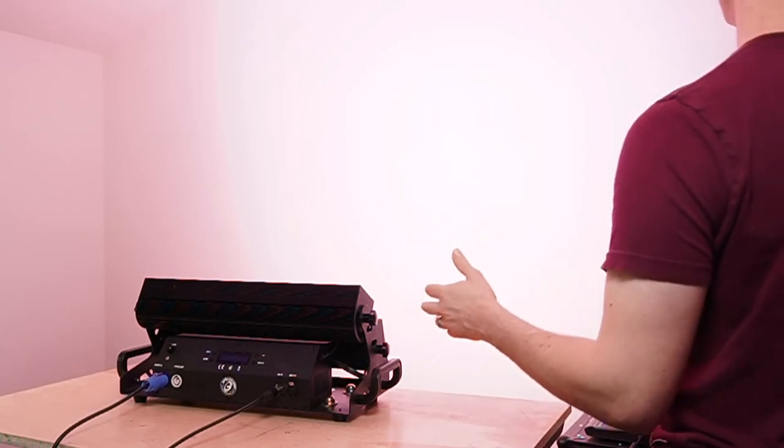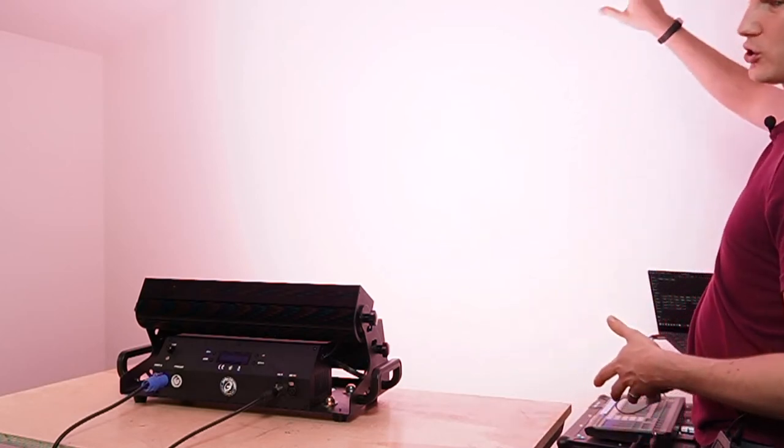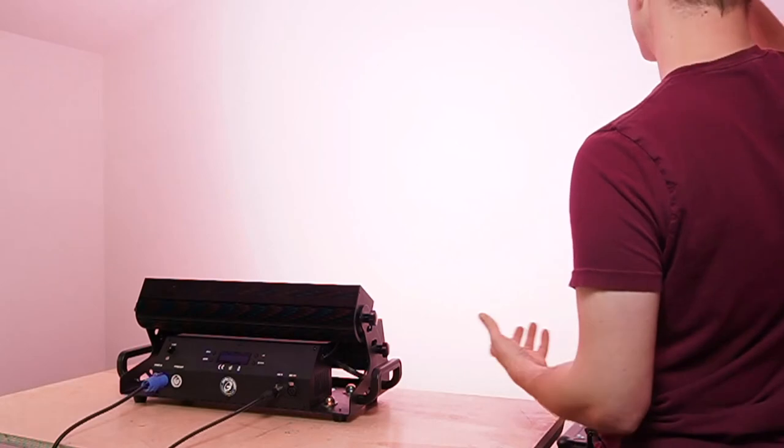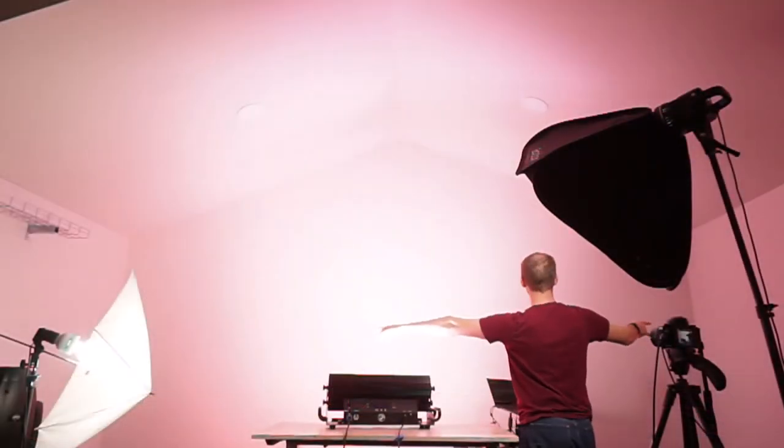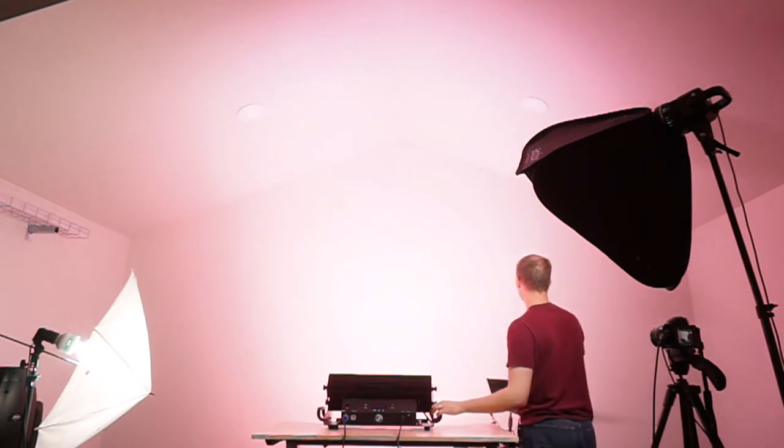And I would say at about four or five feet from the wall, we're covering a good 10 to 12 feet of that with just one light.